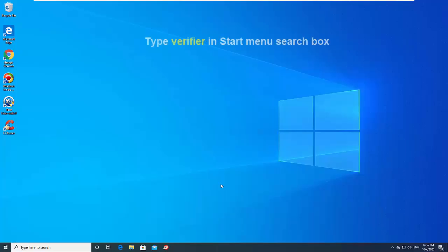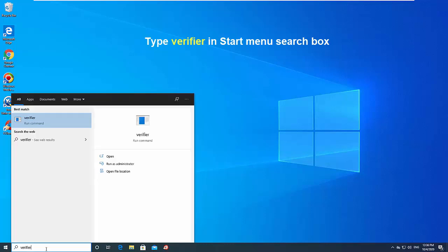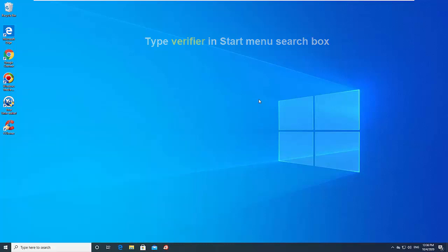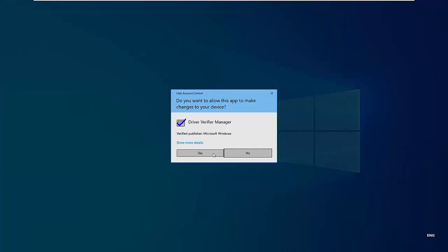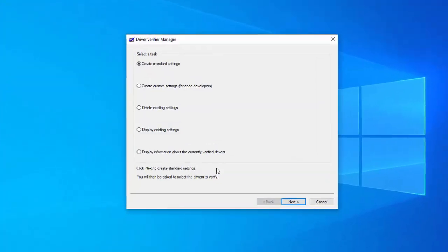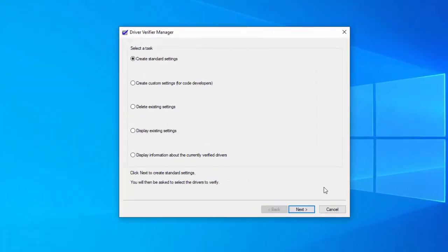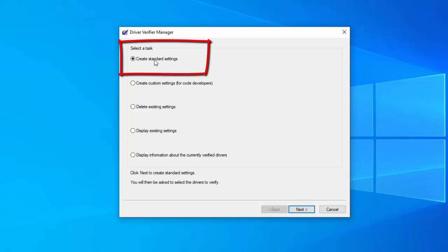To open it, type verifier in the Start Menu search box and press Enter. To use the Driver Verifier Manager, first select Create Standard Settings.